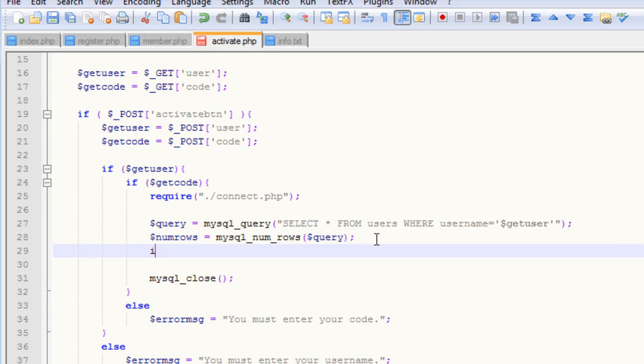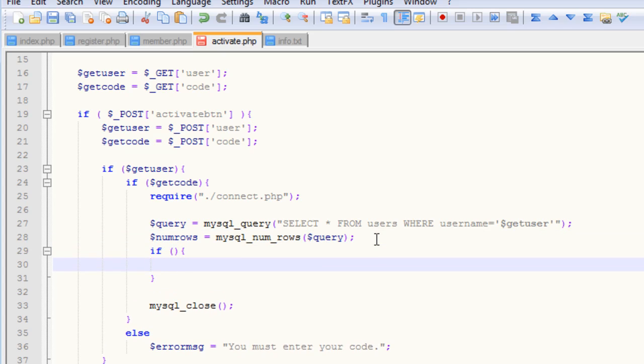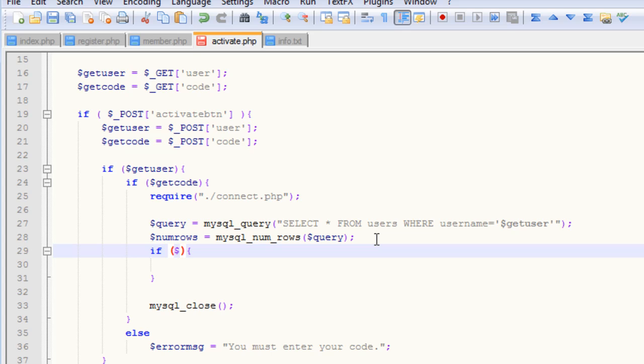Essentially, if our username is found in the database, and because our registration page only allows for one person to have a username, so there's no multiples of anything, our num_rows function, if the username is found, it'll just return one.